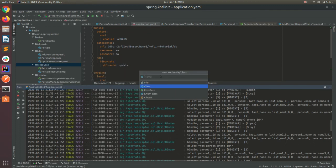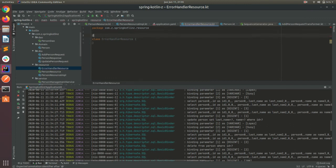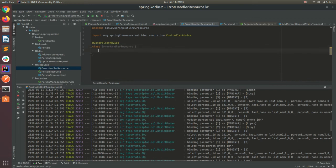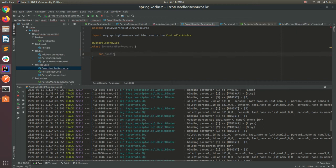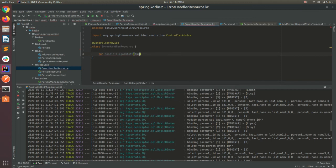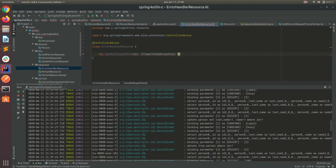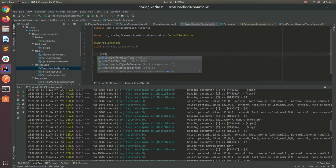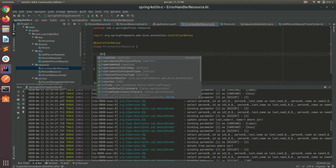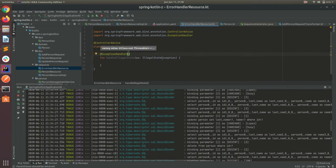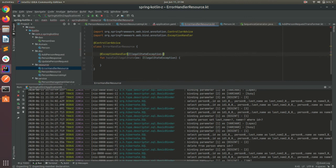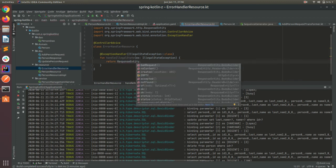So let's create something like error handler resource. Let's use a new annotation which is controller advice. That will tell the framework that this class will handle some exception in the web layer. Let's create a method to handle the illegal state. And let's put here this kind of exceptions. And we need to specify that this method will handle that kind of exception with the exception handler annotation. And we must specify the type, the class type of that exception here.